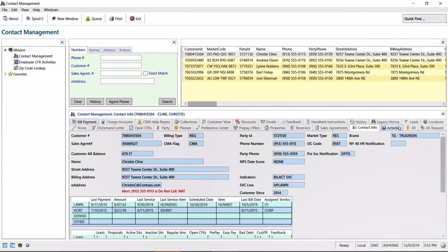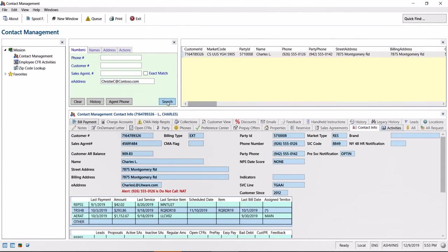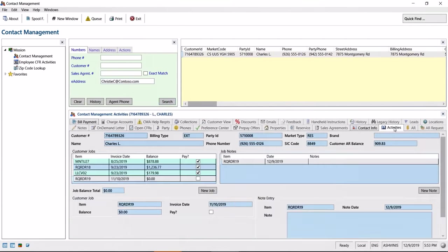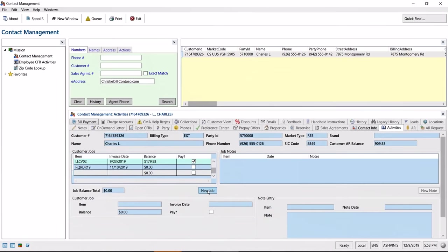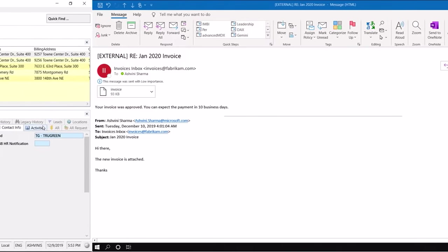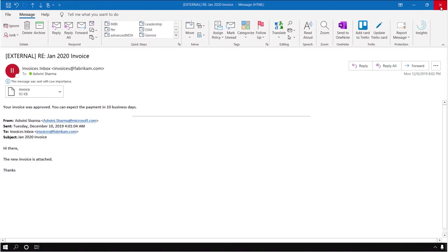Now, the key here is that instead of manually sending approval requests to the relevant stakeholders, behind the scenes, it uses AI to extract relevant data fields from the invoice and then sends an approval request to the right stakeholders automatically in Teams. Once approved, this triggers a process to enter the relevant information into a legacy invoicing app.